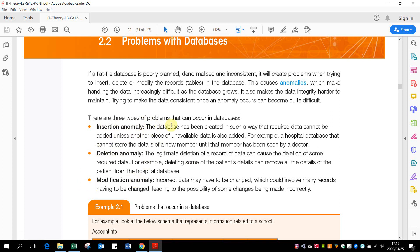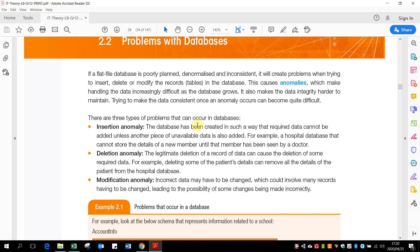Insert anomaly: the database has been created in such a way that required data cannot be added unless another piece of unavailable data is also added. For example, a hospital database that cannot store the details of a new member until that member has been seen by a doctor. That's not a good program because if you go to hospital, a lot of times you first check in and they create all the paperwork for you, and then you go to see a doctor. You can't be seen by the doctor first and then they want to create the file for you. So that is an insert anomaly. That's not a good thing. You would want to be able to create a new member without him having seen a doctor as yet.